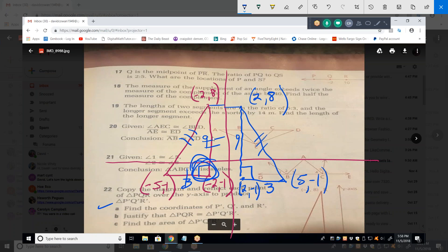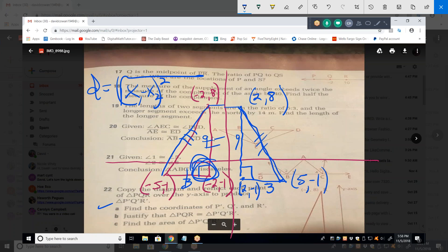Using the distance formula on both hypotenuses gives the same number. Now we have side-side-side, which proves congruency. Note: angle-angle-angle does not prove congruency — I can have two triangles with all the same angles but different sizes. But three equal sides must be congruent.